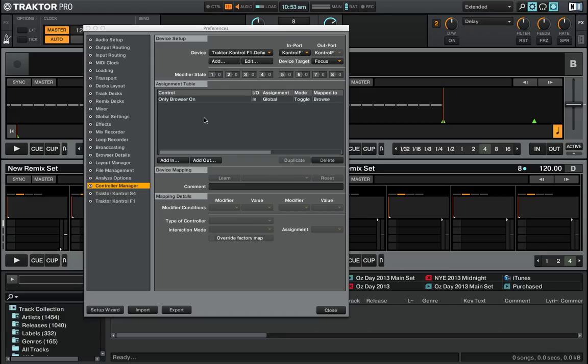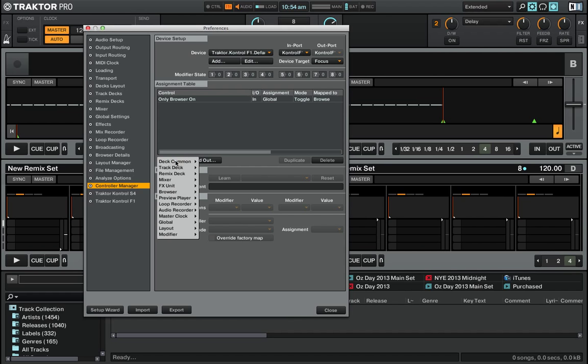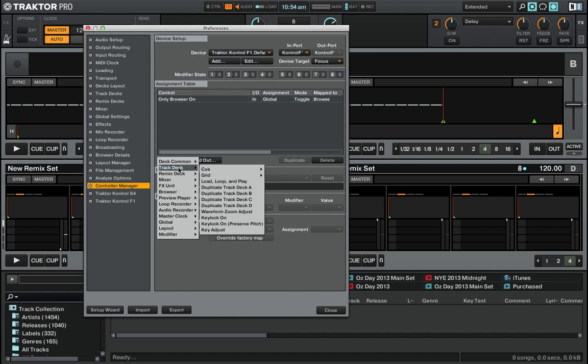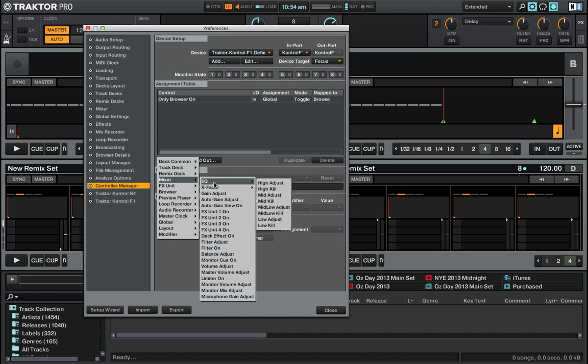Here's the first step you need to understand - a very simple mapping. I'm going to press the Add In button, but before I do that, just stepping back, you can see I've got my Traktor F1 selected as my input device. I'm going to go find in the mixer the Filter Adjust function.